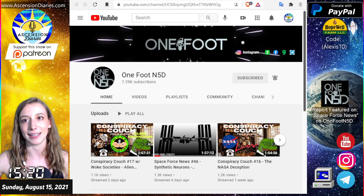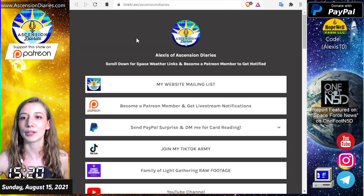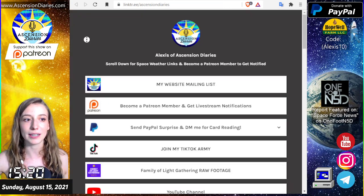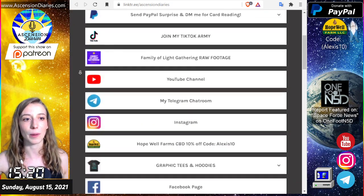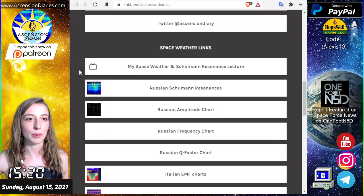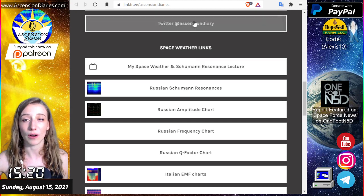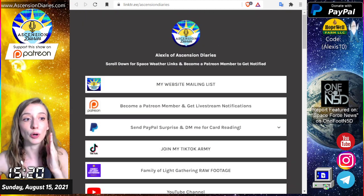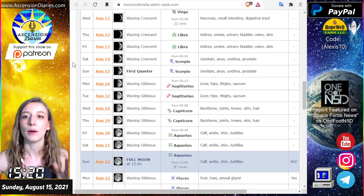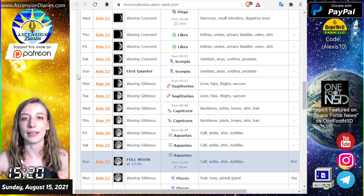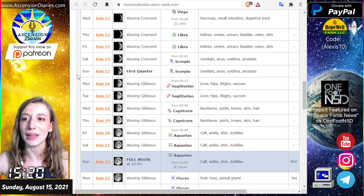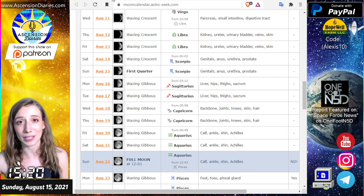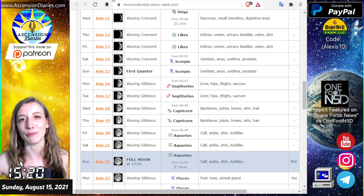First I want to share with you again my link tree. Everything I talk about and all my profiles and stuff are all in here so you can check and do your own research throughout the week. We have currently a first quarter moon in Scorpio. Next Sunday when you see me again it will be a full moon in Aquarius.